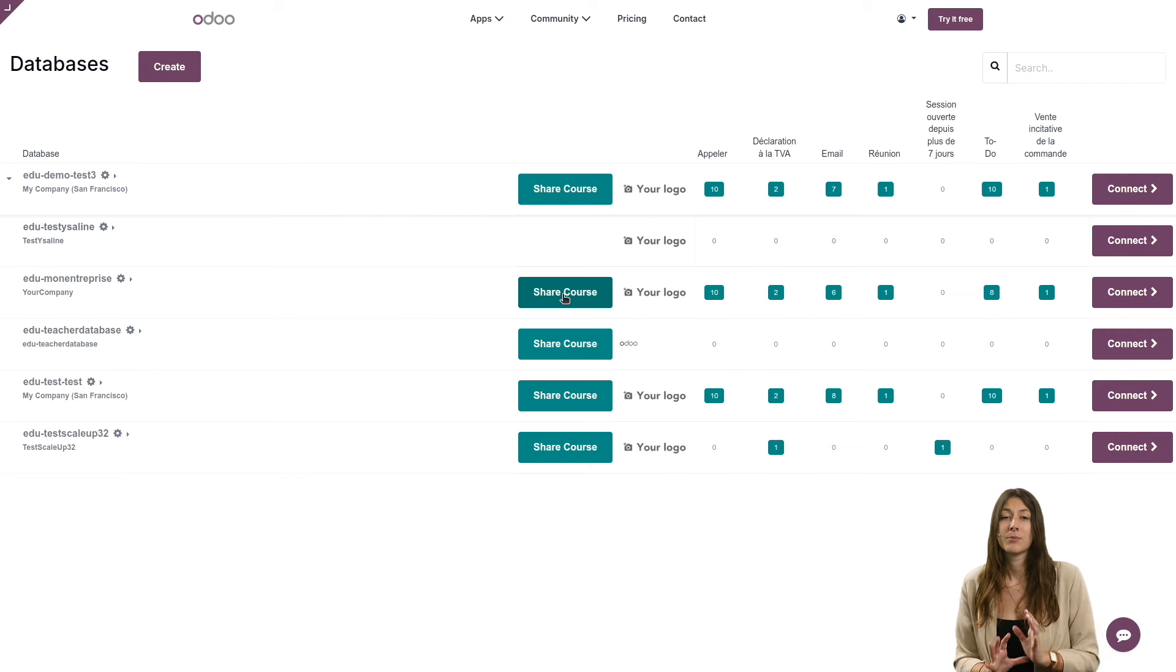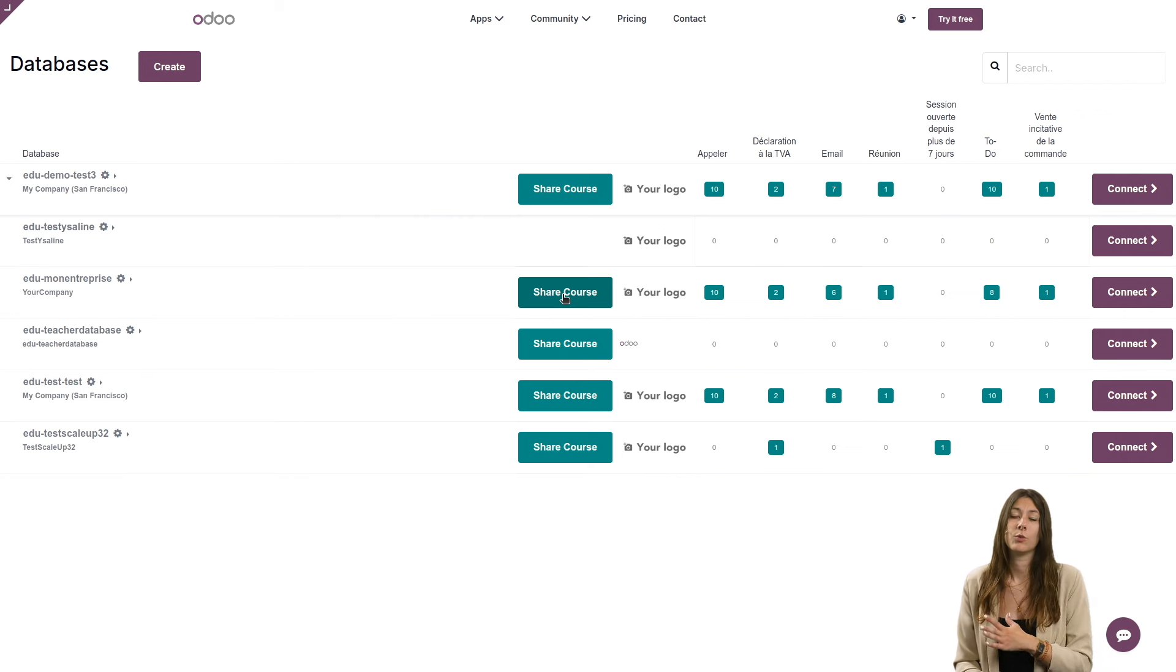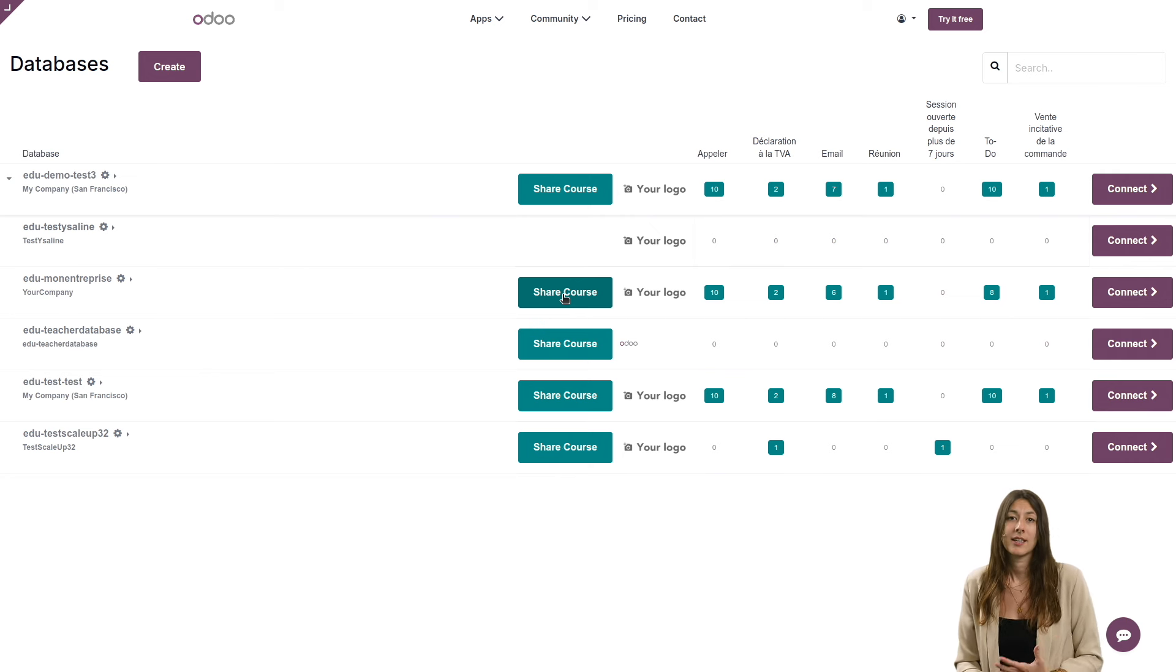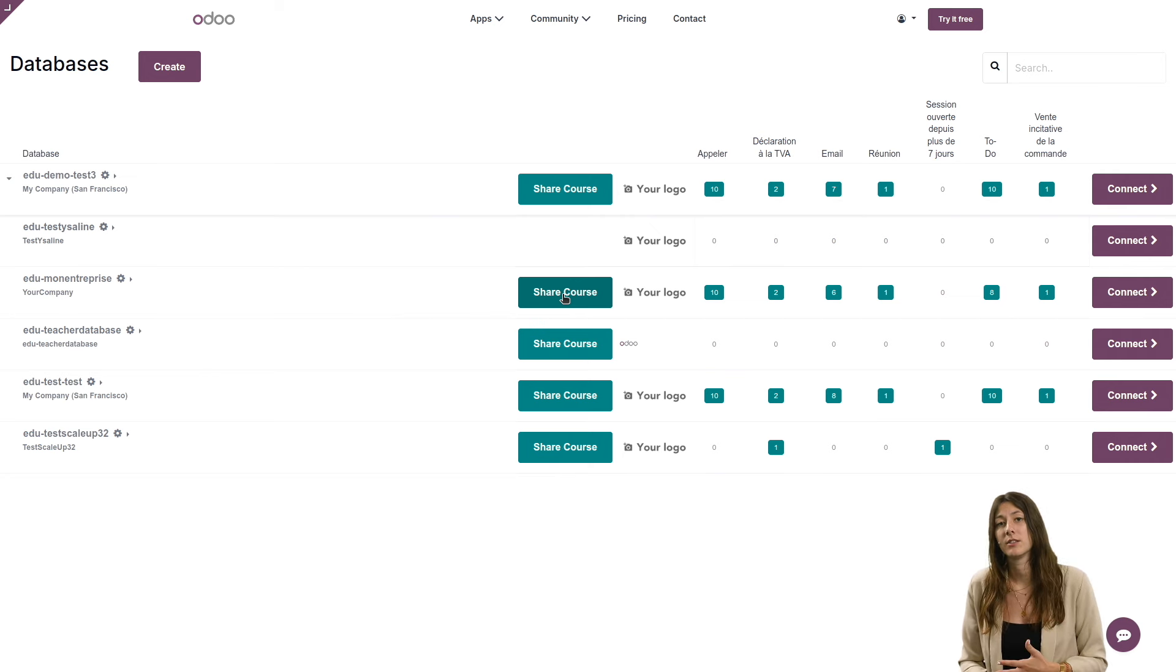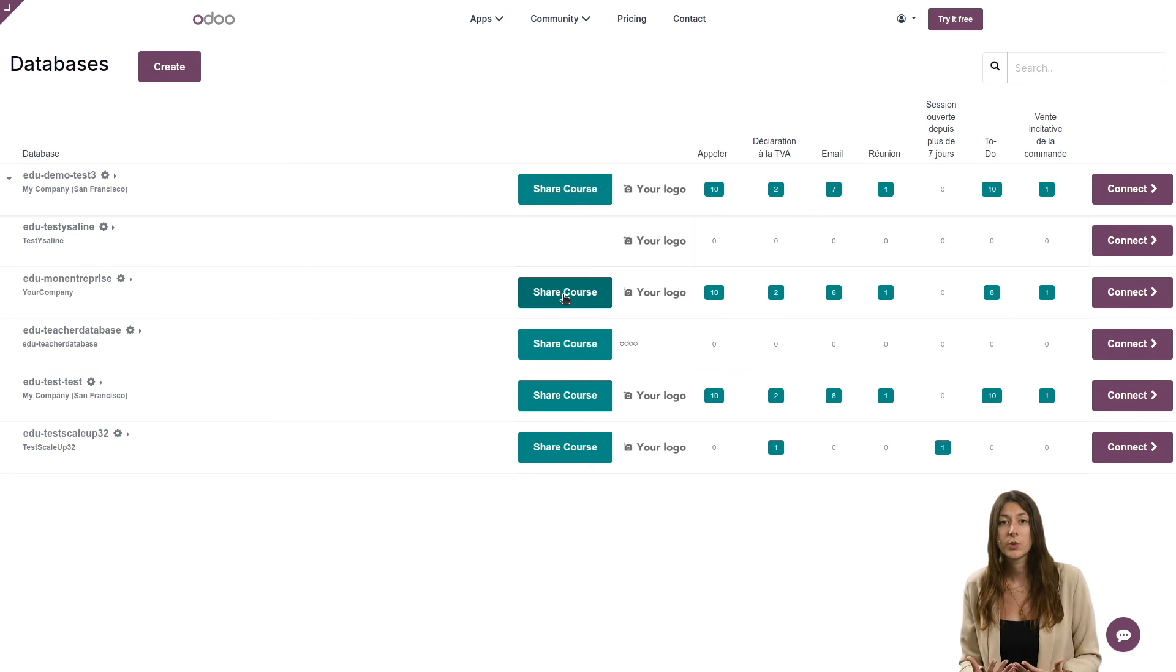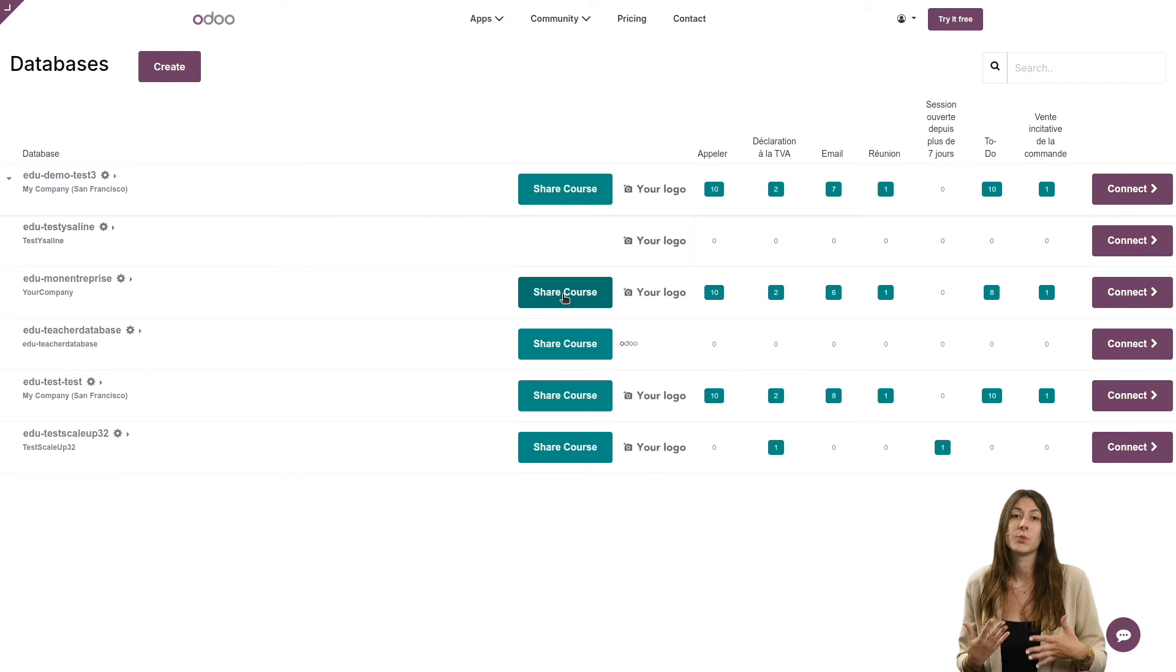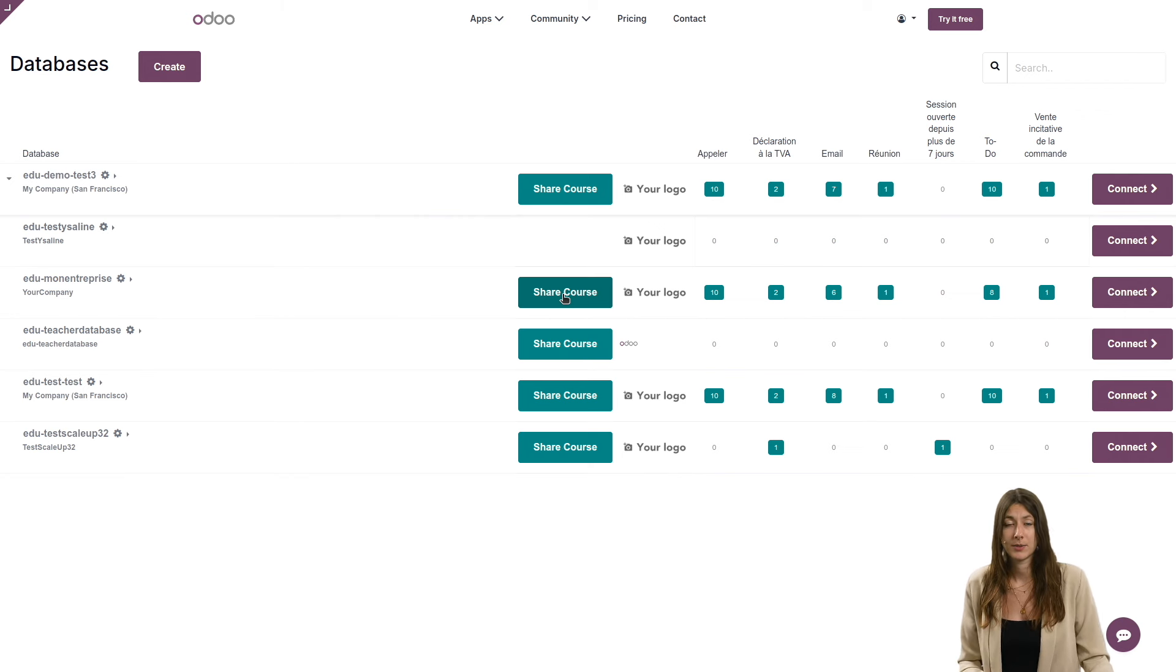From the customer portal, you'll then have an overview of all your databases. Before sharing a database, it's important to add information such as your name, the name of your school, the name of the course and a description. This way, students will know exactly what the course is about.